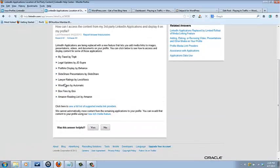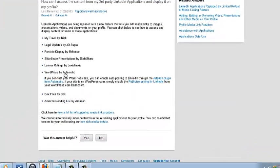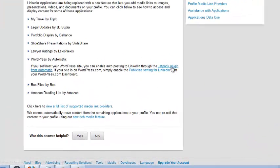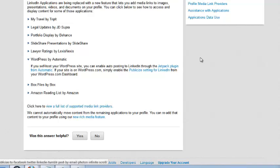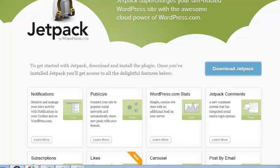And they recommend WordPress by Automatic, which makes Jetpack. So you click this link, it takes you here. Here's where you download Jetpack.